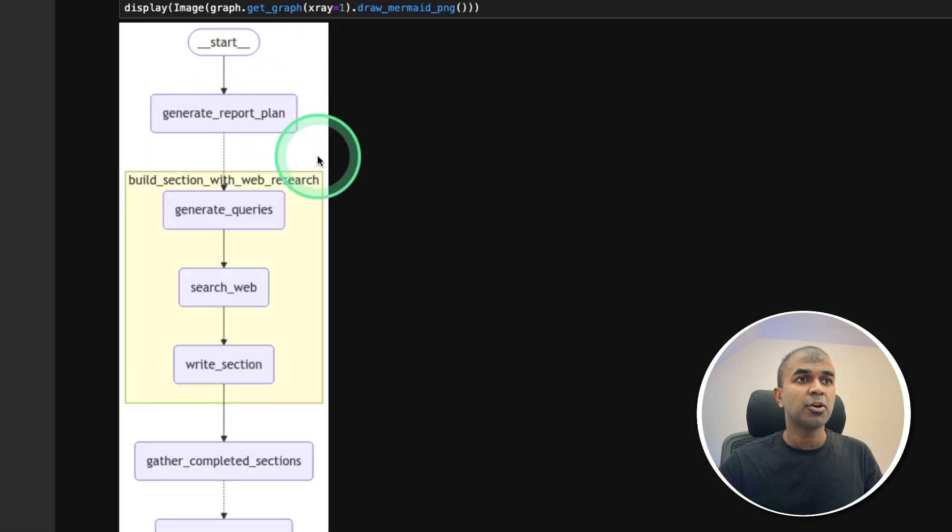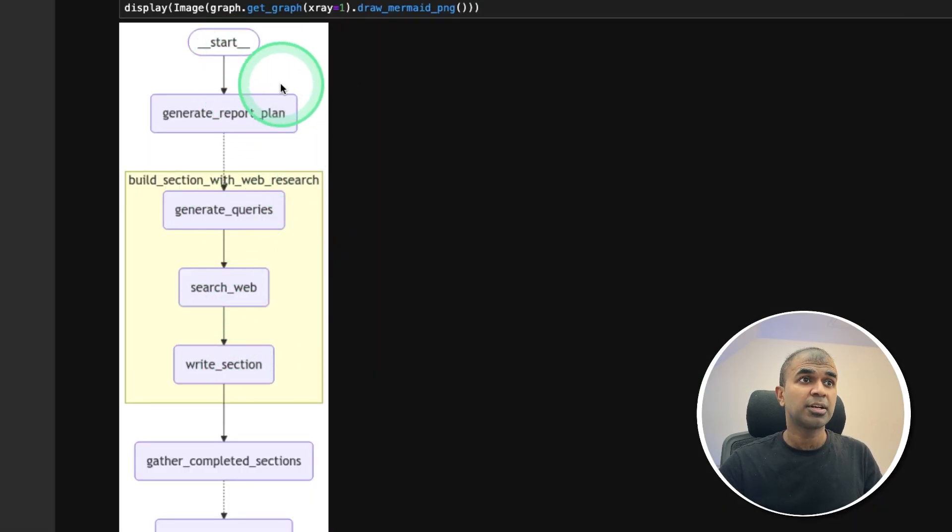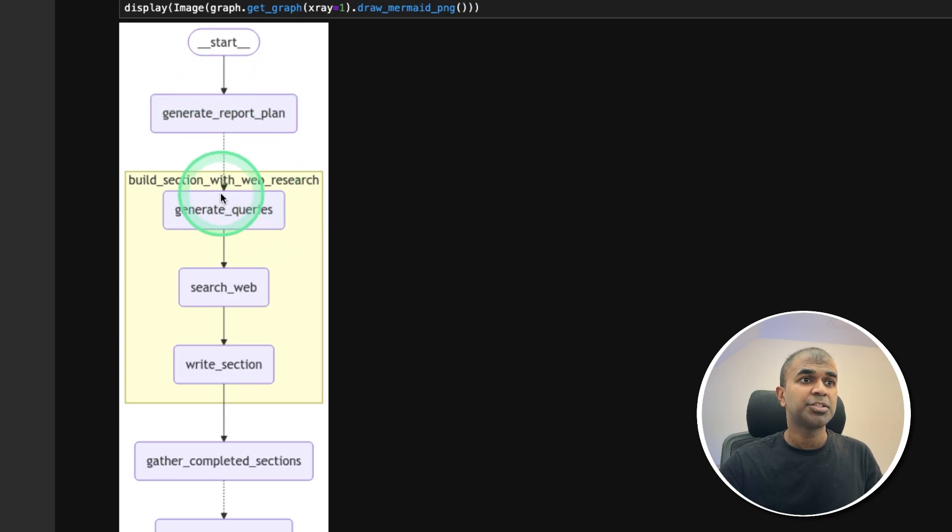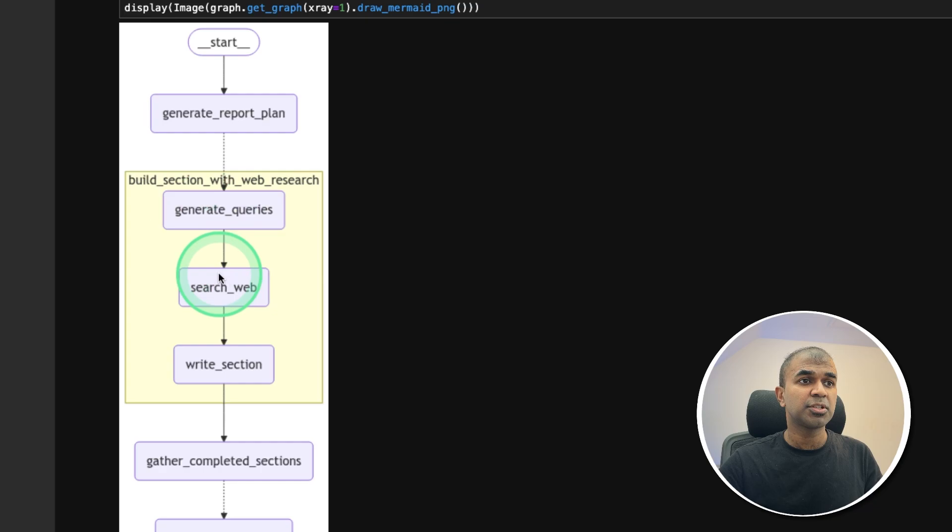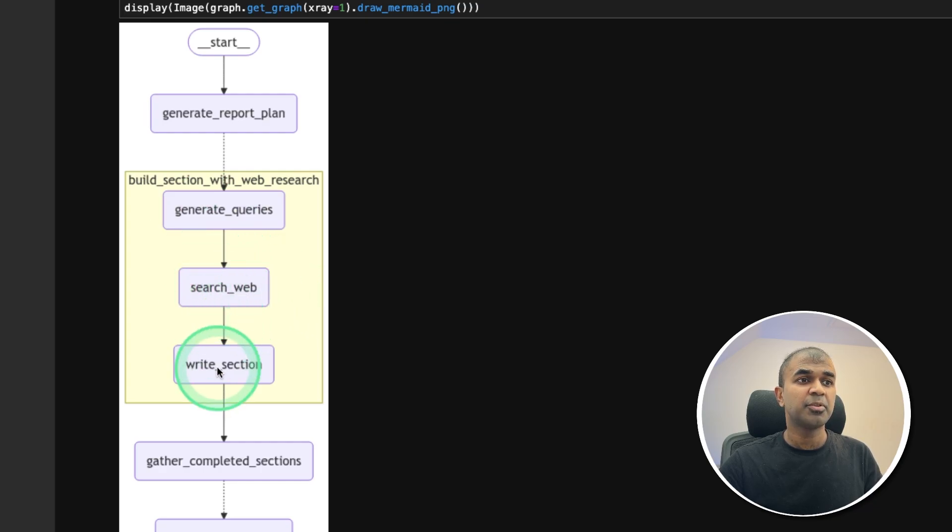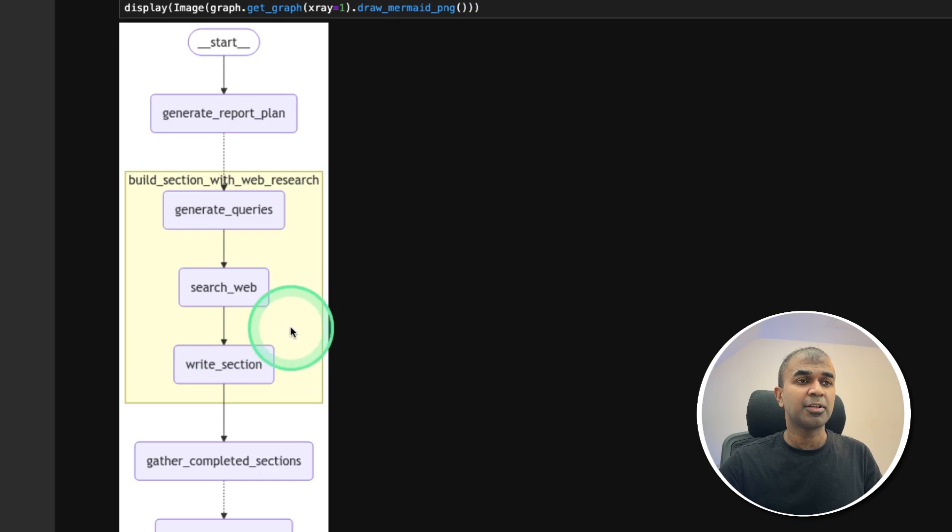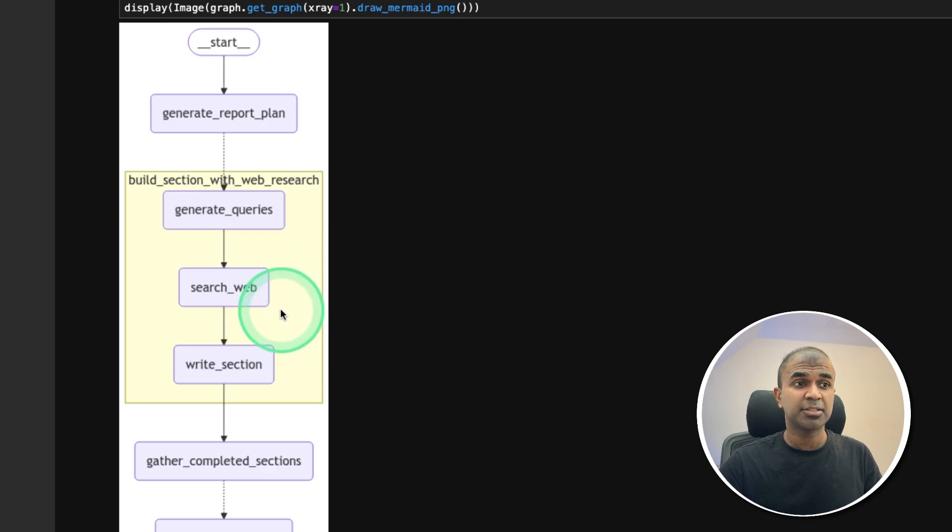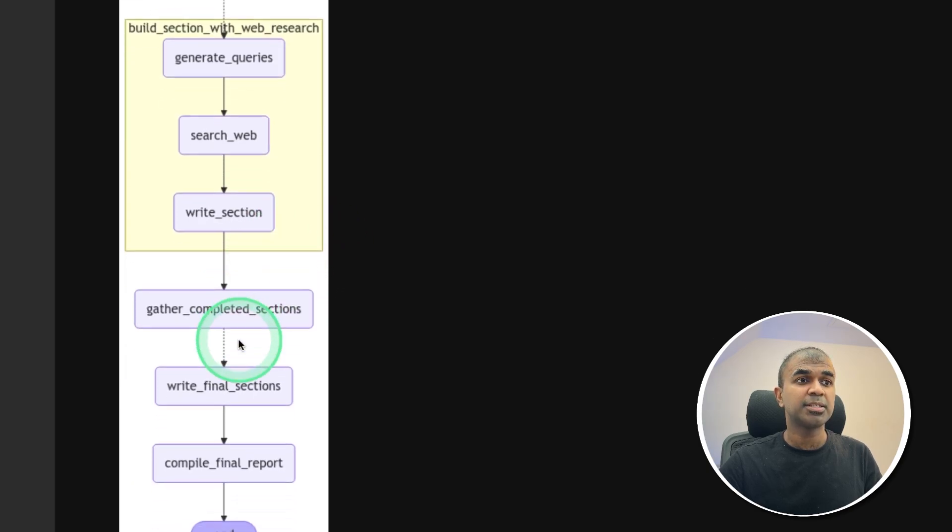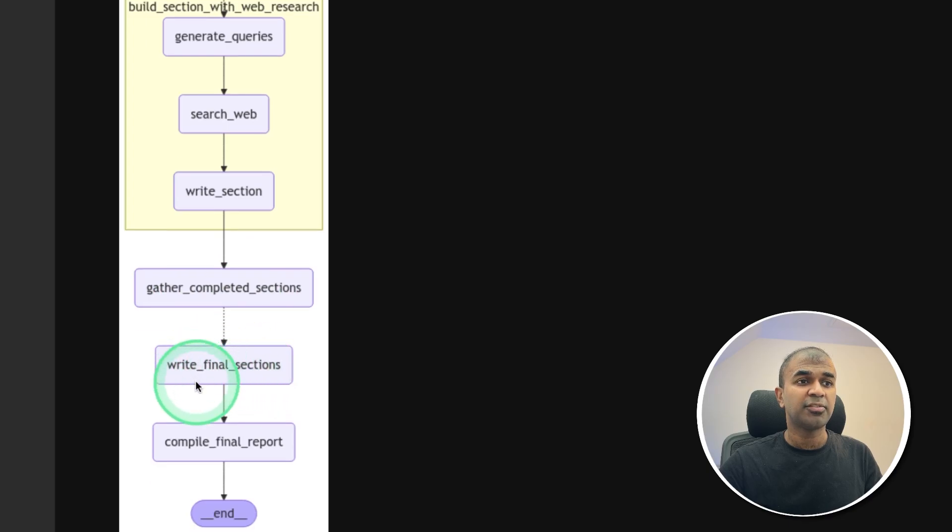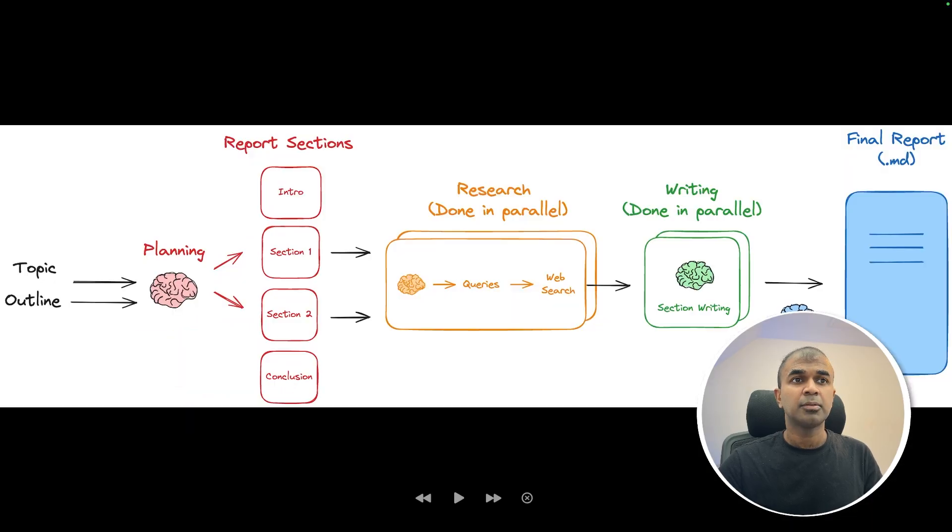And here's the whole chart from LangGraph starting generating a report plan, then generating queries, then those queries are used to search the internet, then each section with those information will be written. And this will be run parallel with multiple sections. And towards the end, we'll put all this thing together and write the final report and end.